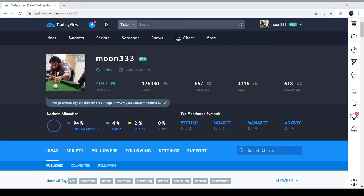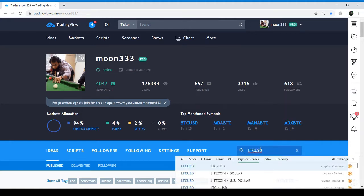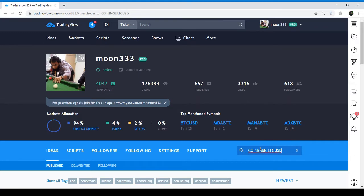Hi, this is Atif Akbar and you're watching Moon Triple Three, where I provide you the most firm trading ideas and solutions for your trading and educational videos. A few days back, on the 10th of August, I posted the chart on LTC, the Litecoin — that was the idea on Litecoin/US Dollar.